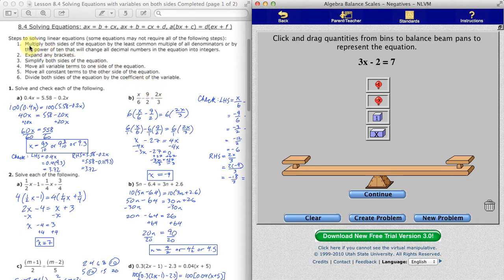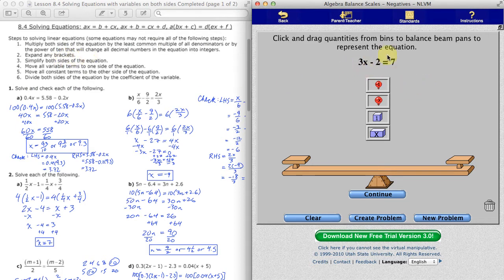In Chapter 8, at the end, we got to the point where we had six steps that we could use to solve any equation. This particular manipulative will model equations where it won't be necessary to take steps 1, 2, or 3. So there won't be any need to multiply by a least common multiple or power of 10, because there will be no fractions and no decimals, no brackets, and no simplifying necessary.